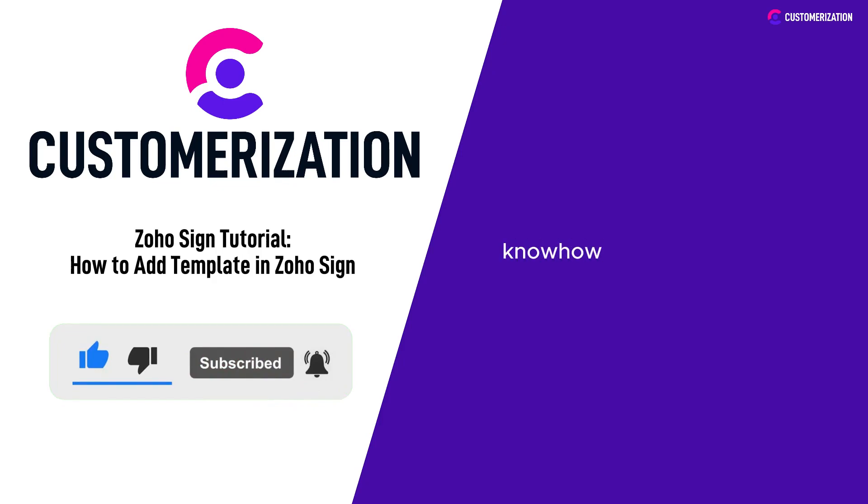If you have any questions or need further guidance, don't hesitate to reach out to us at knowhow@customerization.ca. Stay tuned for more exciting videos coming your way.